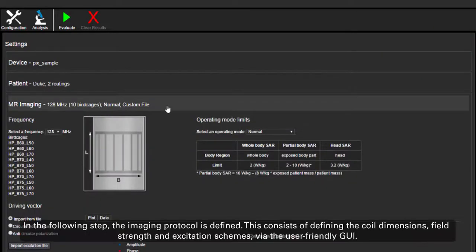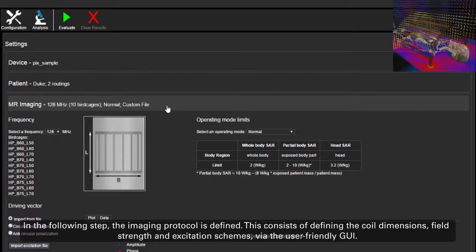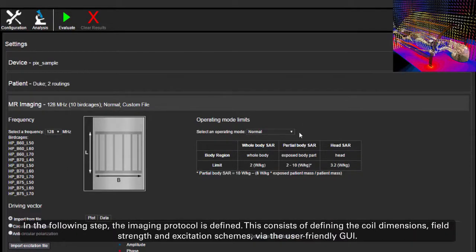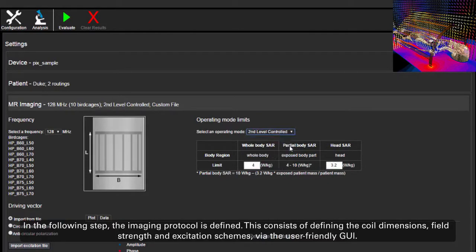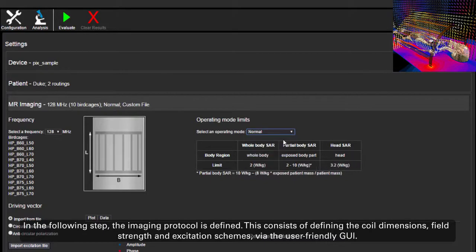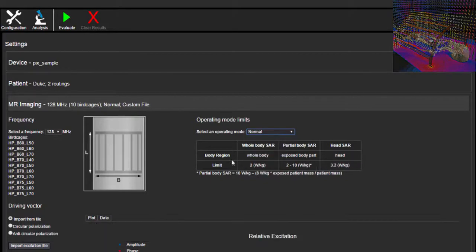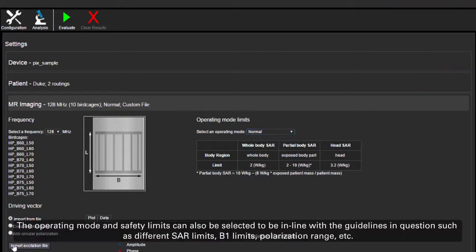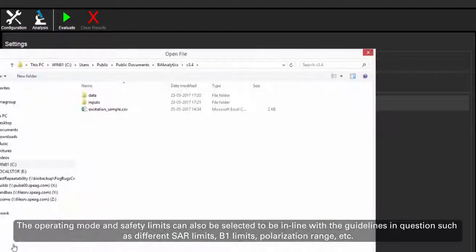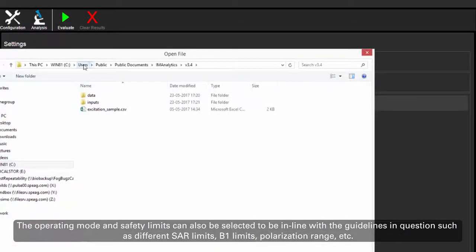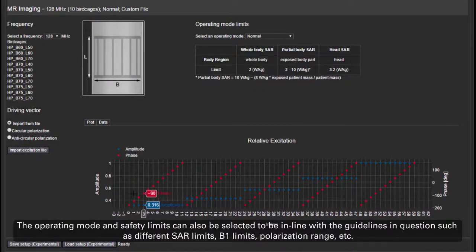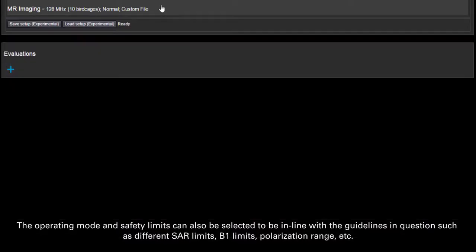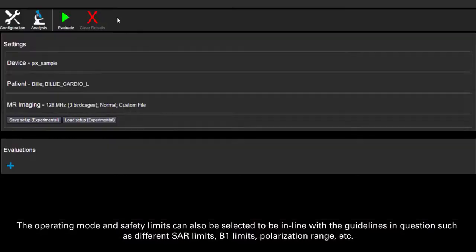In the following step, the imaging protocol is defined. This consists of defining the coil dimensions, field strength and excitation schemes via the user-friendly graphical user interface. The operating mode and safety limits can also be selected to be in line with the guidelines in question, such as different SAR limits, B1 limits, polarization range, etc.